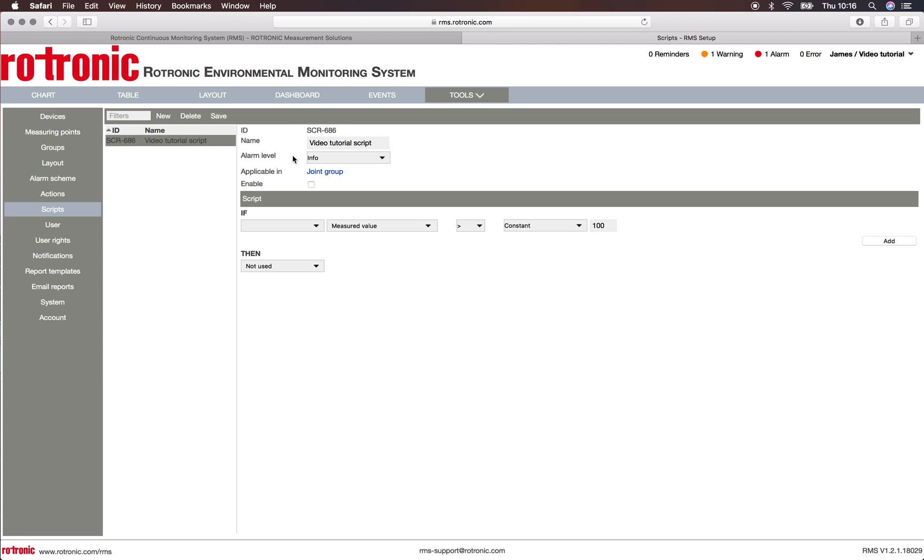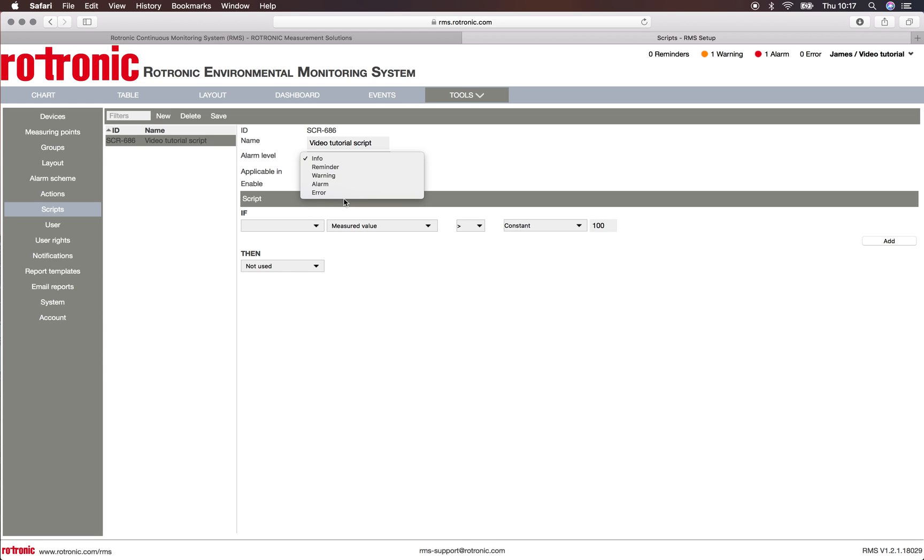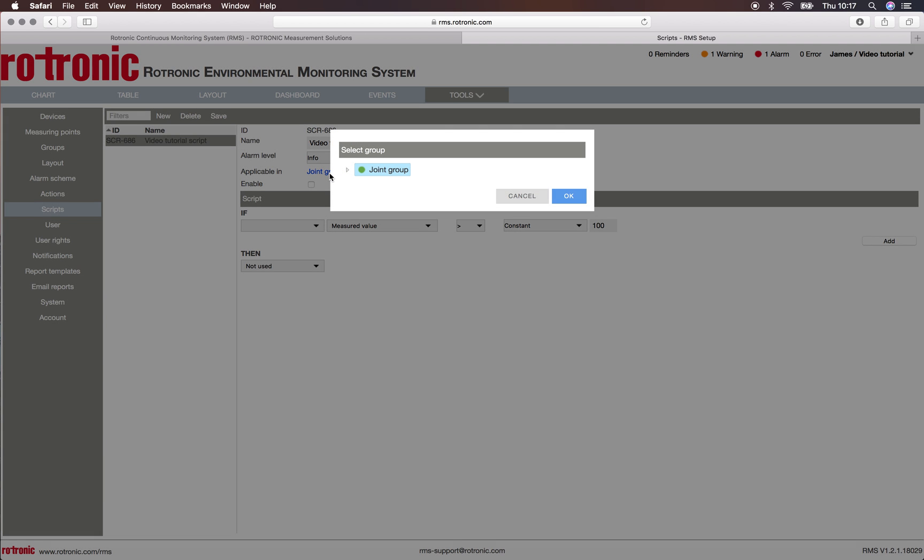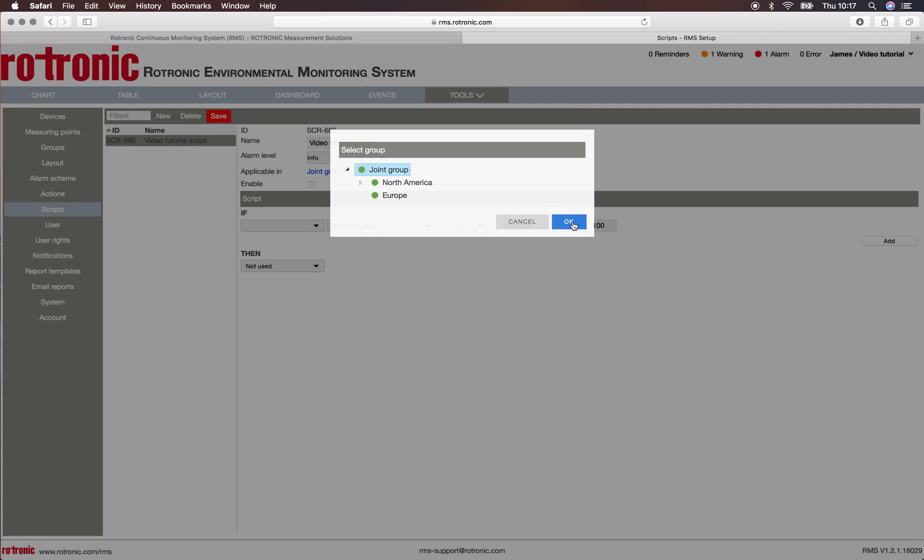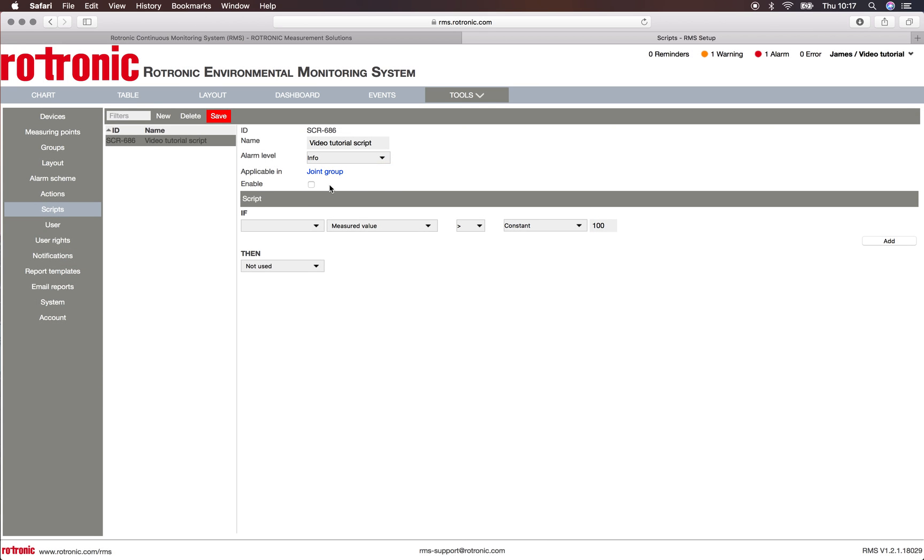We can define if this generates an alarm or not. Here we can say if it's an information, reminder, warning, alarm, or error. We'll just leave it as information at this moment. We can define what group it is applicable in—here we'll leave it as joint group—and we can say if it's enabled or not.